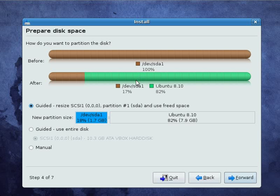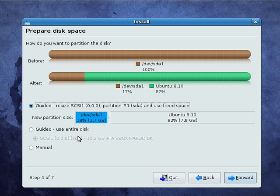So before I go any further, I just want to explain a little bit about what partitioning is. Comprehensive information on partitions and what the act of partitioning is all about is, of course, on the Linux Newbie Guide website, linuxnewbieguide.org. So please have a visit there after this if you have further questions.